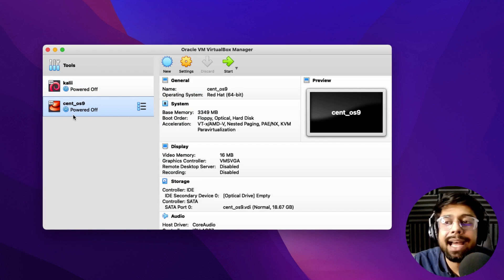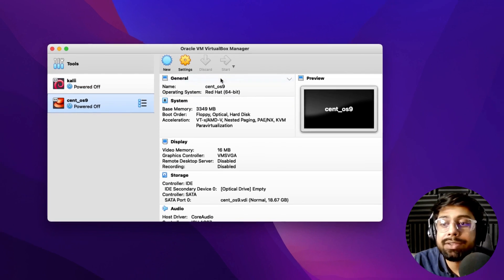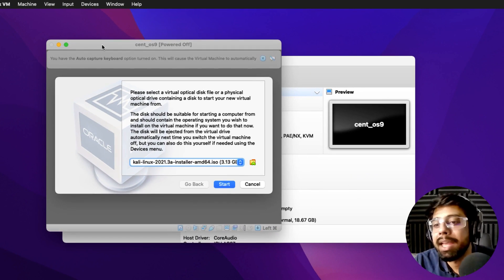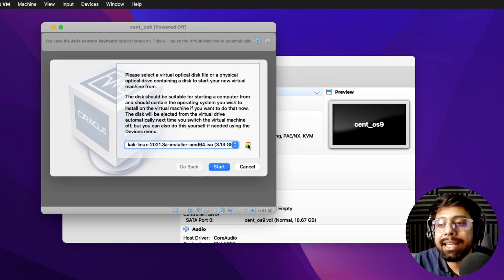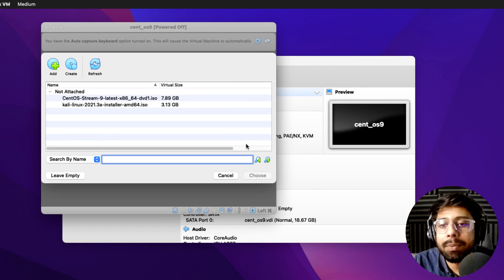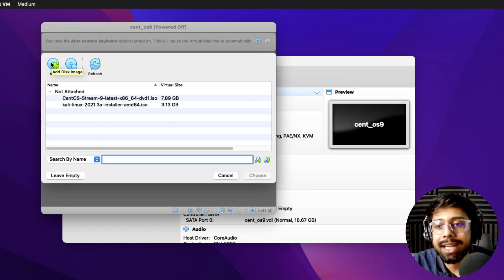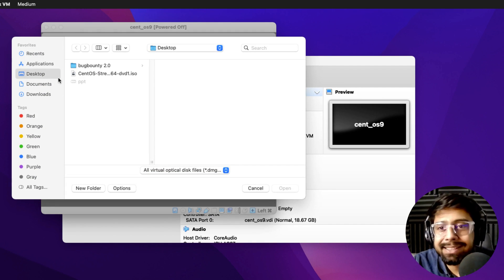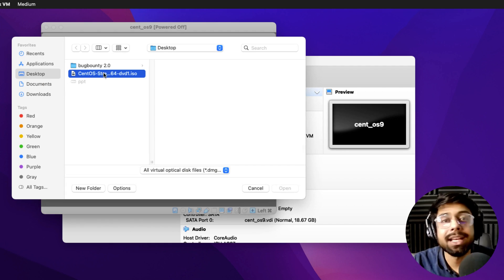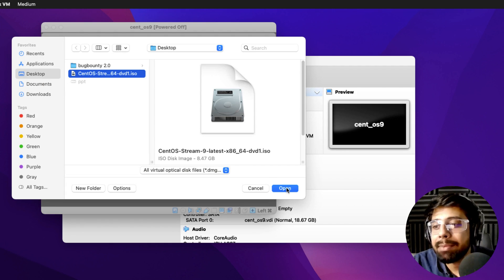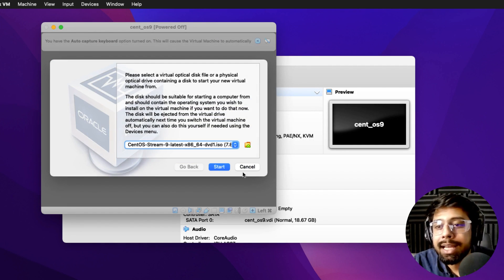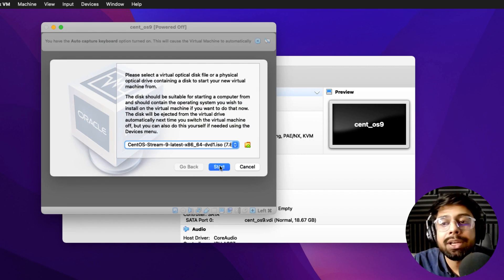Now you can see CentOS 9 listed in VirtualBox. Click Start and it will prompt you that the drive is empty. We have the option to import our ISO file, which is already on my desktop. I'll click on the CentOS ISO, click Open, choose it, and click Start.